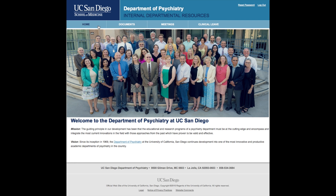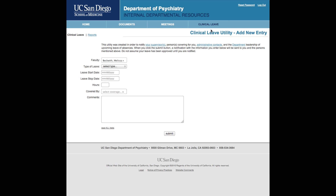Upon login, go to the fourth menu item called Clinical Leave. This will bring you directly to the entry form for a new leave request.